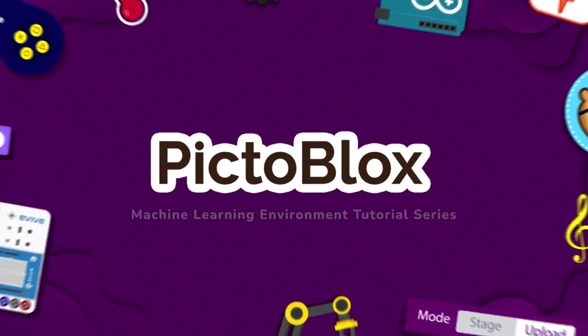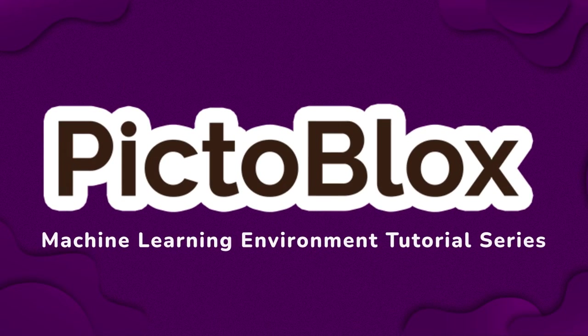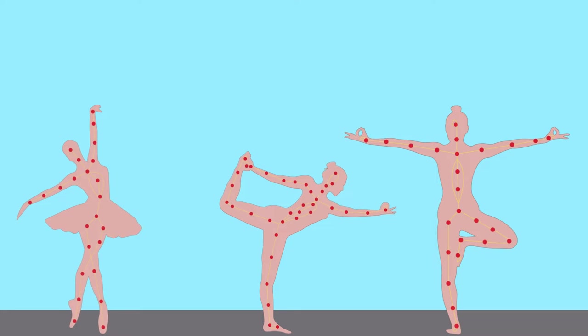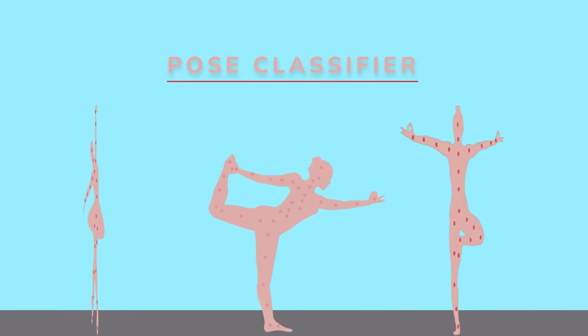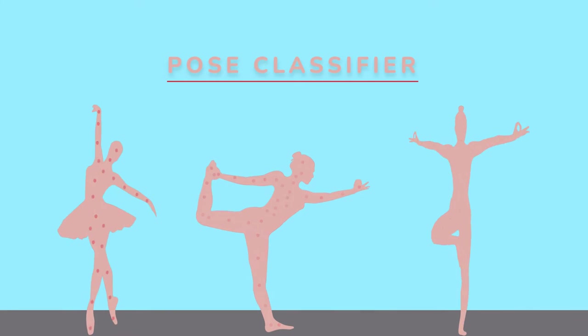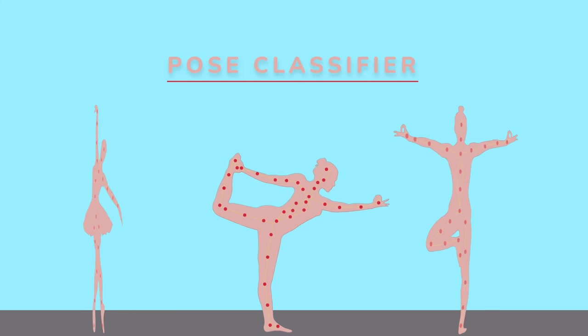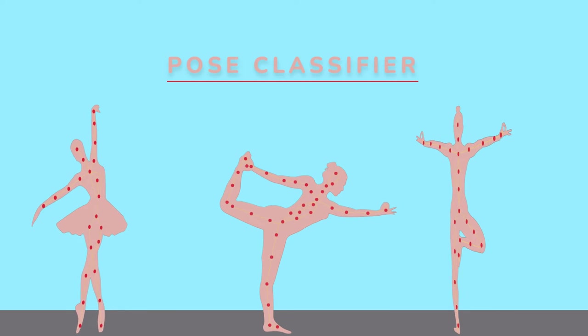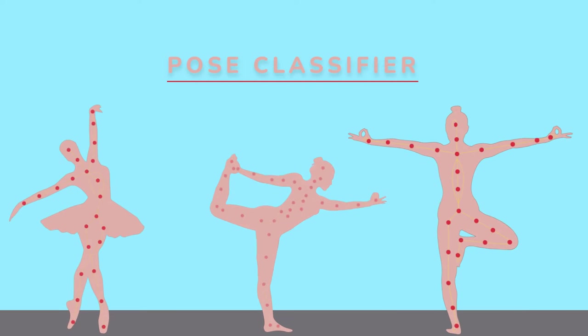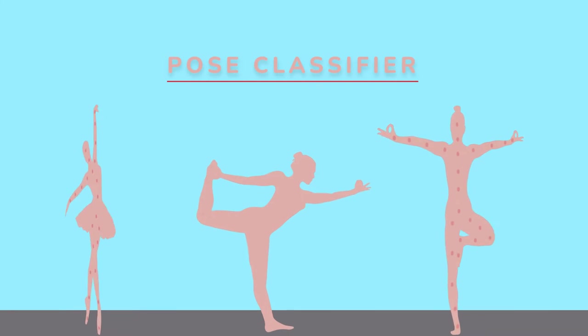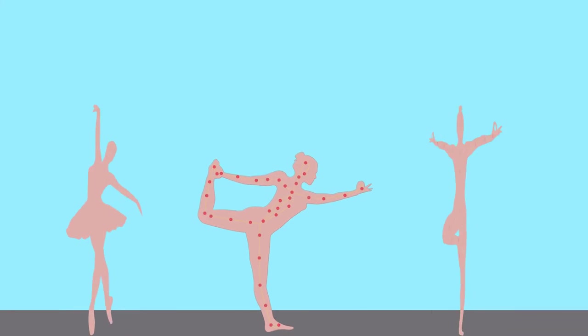Hello everyone, welcome to the PictoBlox machine learning environment tutorial series. In this tutorial we are going to learn about pose classification. It is one of the machine learning model types which can be trained in PictoBlox.